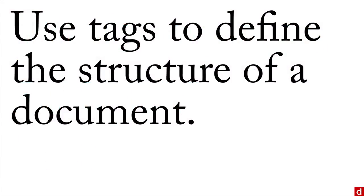But it uses tags to define the structure of the document. And a web browser knows what those tags are, and it displays them in the right way.